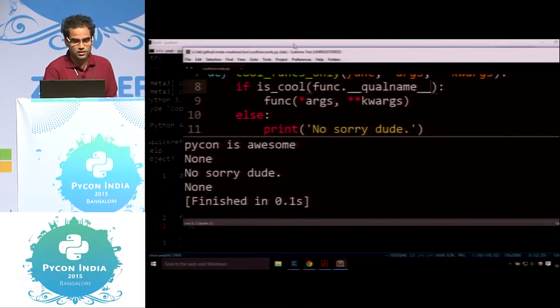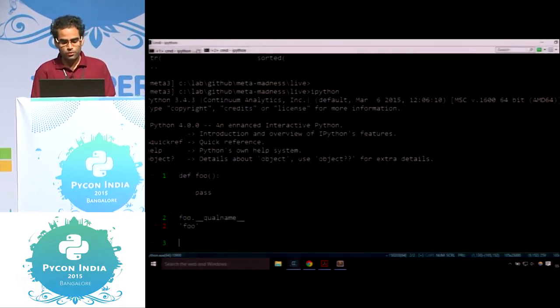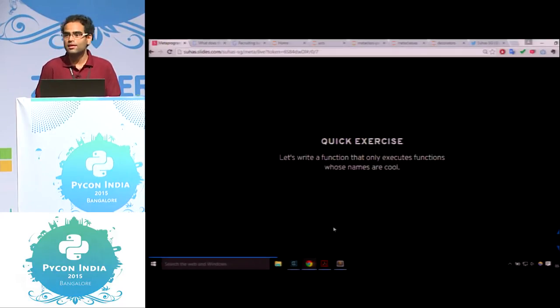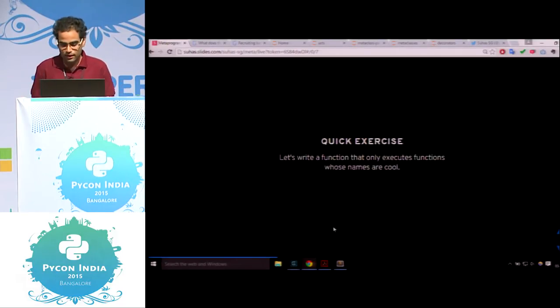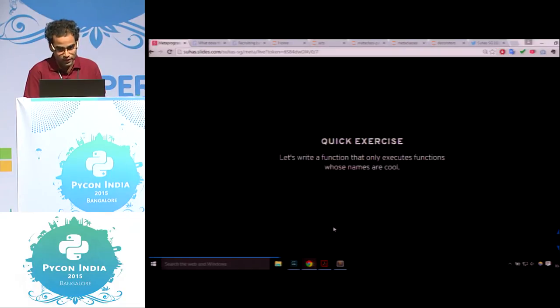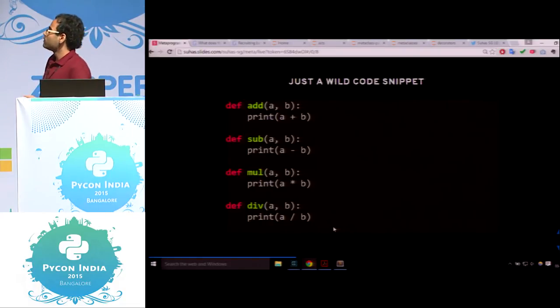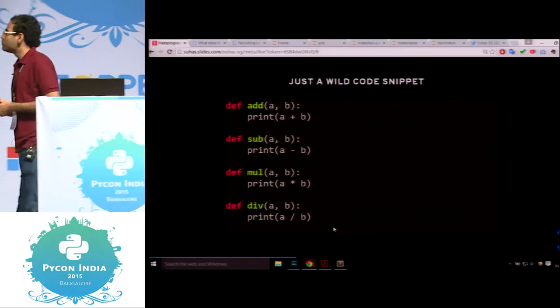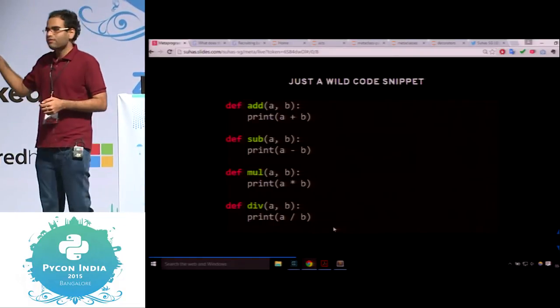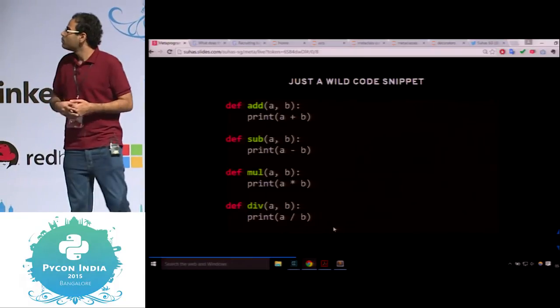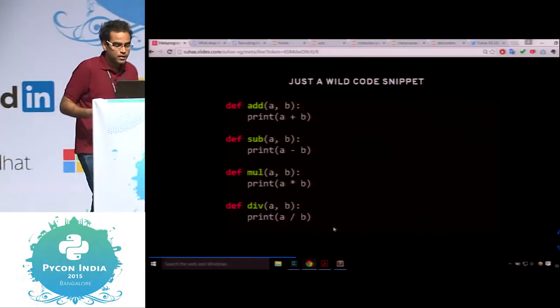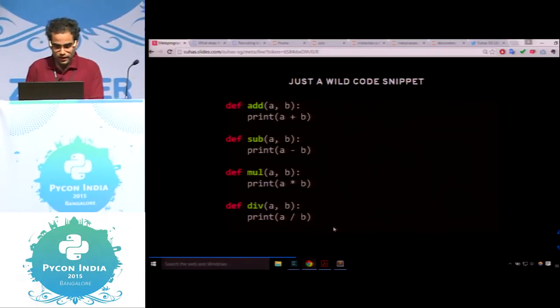Let's go to decorators. Let's take a code snippet — we have def add, sub, mul, and div. Let's have a function def add(a, b) which prints a + b, and another function def sub(a, b) which prints a - b. Now you want to debug this — it's complicated and you've lost yourself in a lot of code.